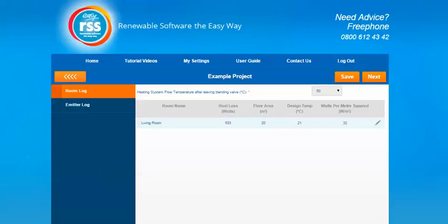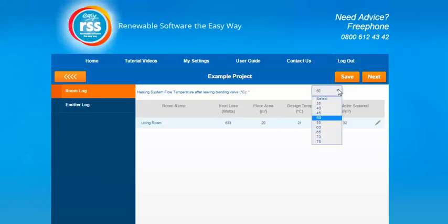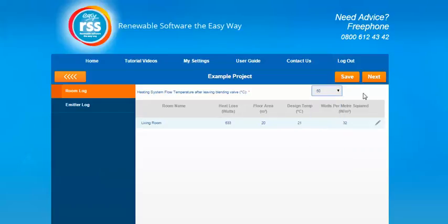The first thing to do on the emitter log is select a flow temperature. This can be done by selecting a temperature from the dropdown option here. So for this example we'll select 50 degrees.